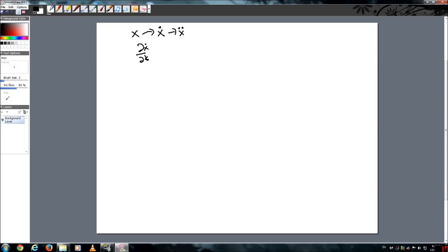So the first thing we're going to talk about is it's natural for things to move from a high concentration to a low concentration. And typically, that's how gradients work. If we have gradient of some function, it goes from high to low.